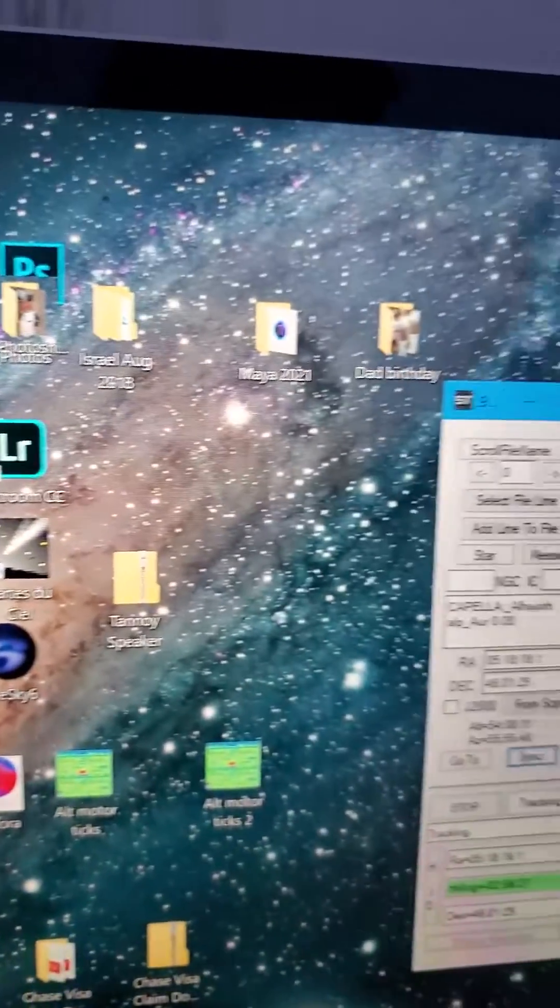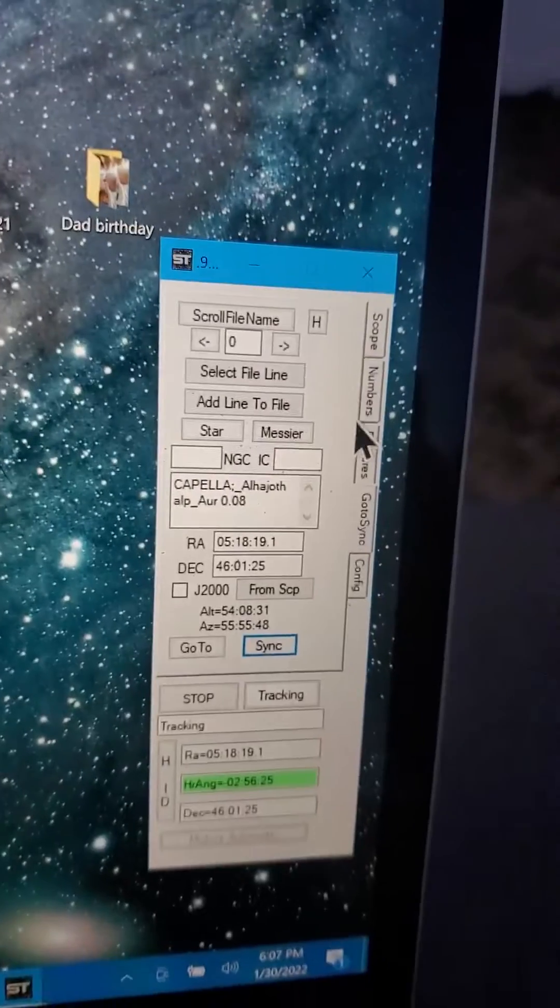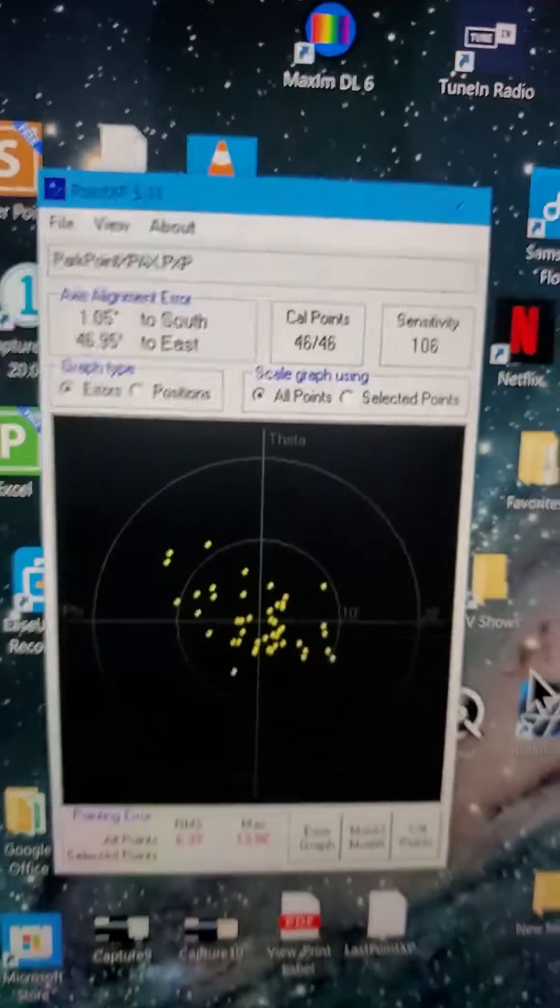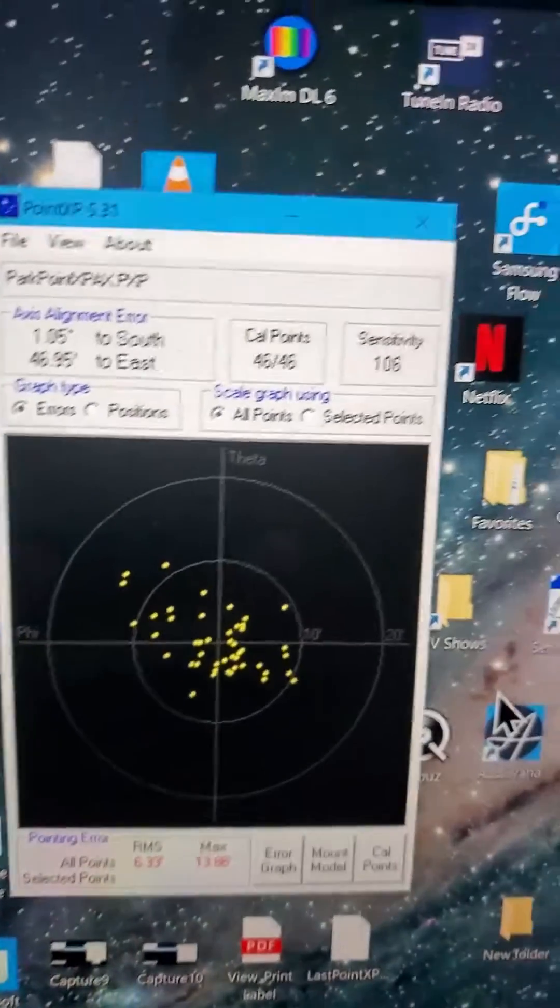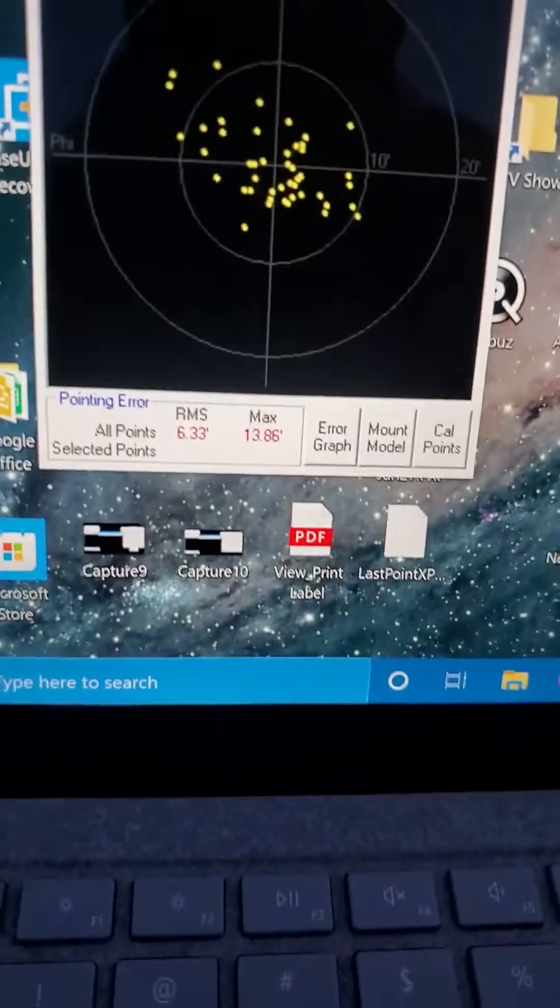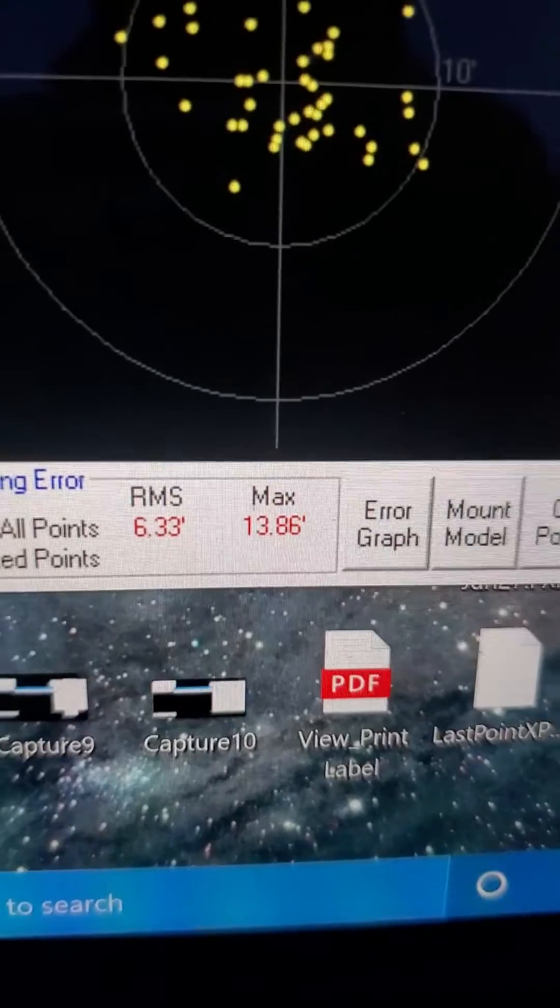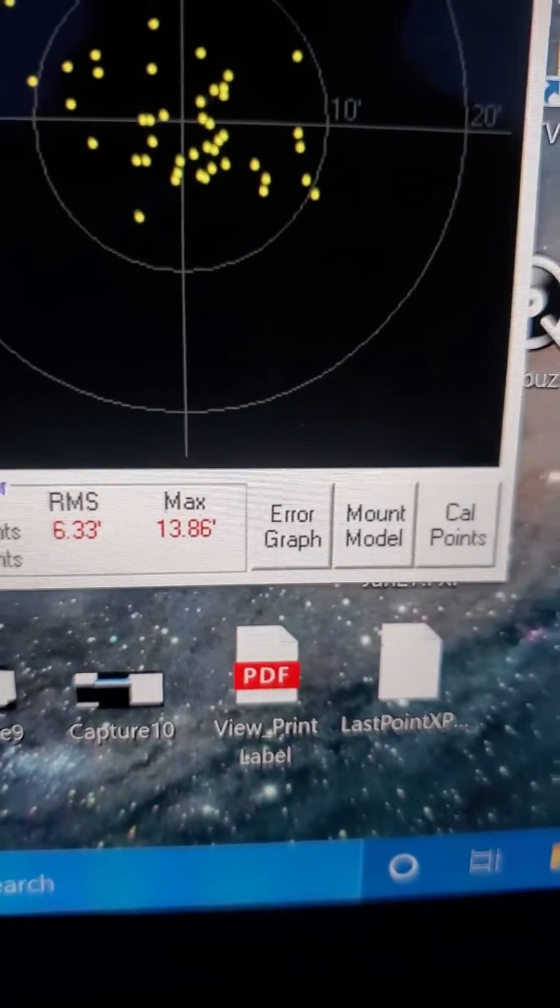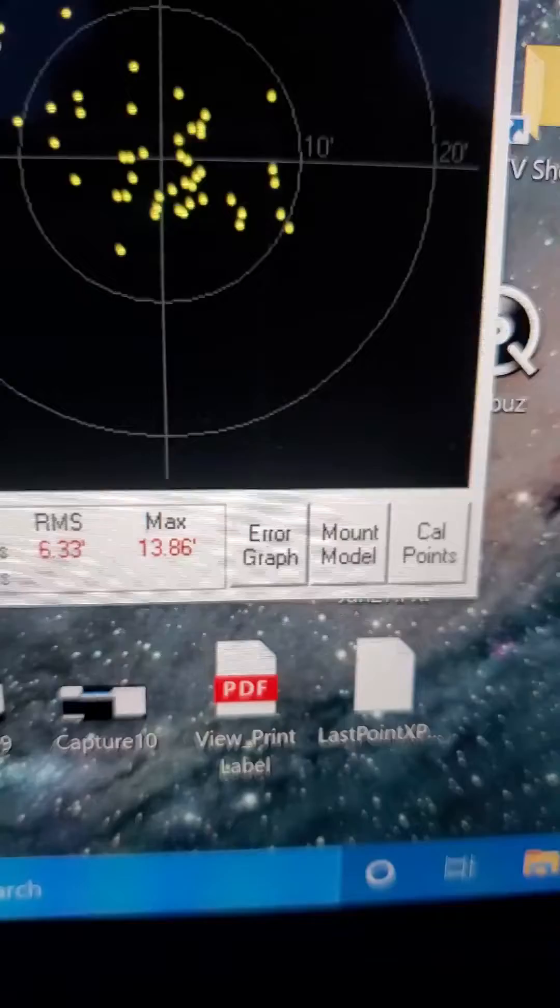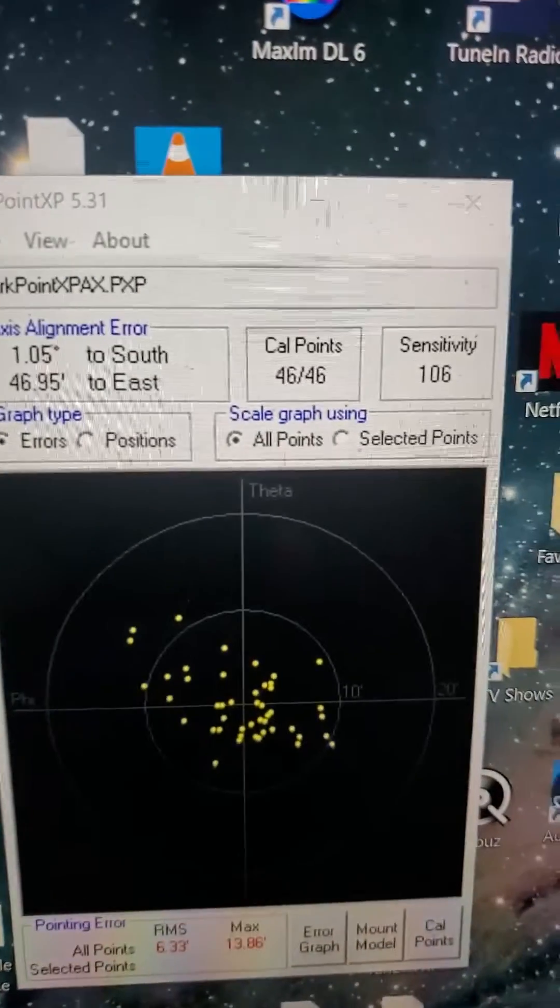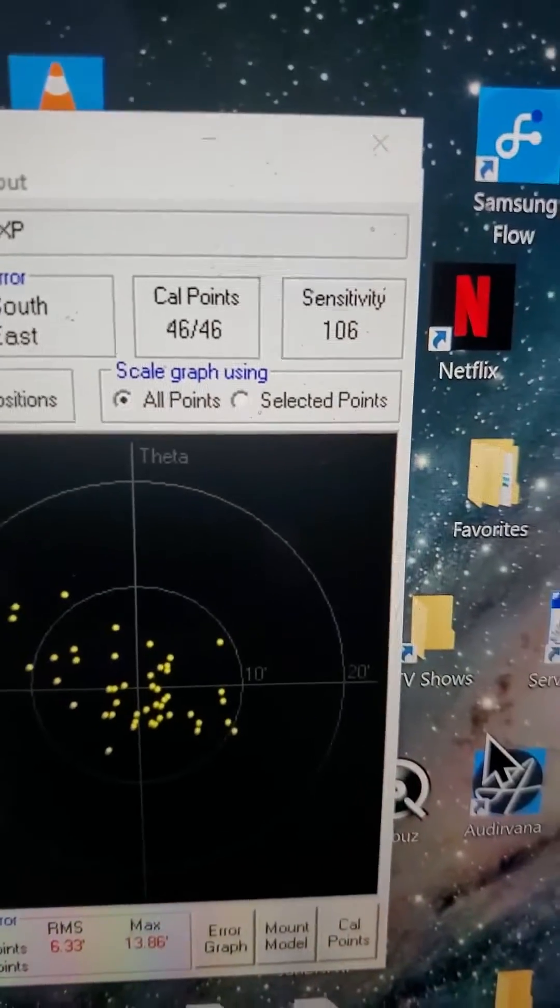And by the way, so when you use the park function, the model that I have is automatically loaded in from when I parked it the last time. So you can see that the RMS pointing is about 6 arc minute, maximum 13.86 arc minute. And there's 46 cal stars.